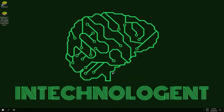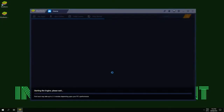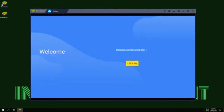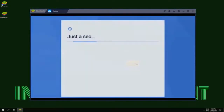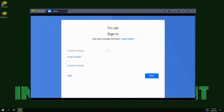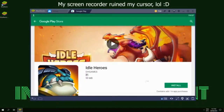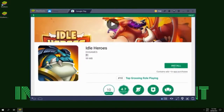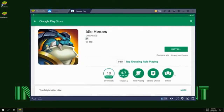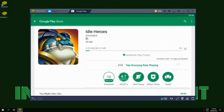BlueStacks will start the engine. Then choose your language and click let's go, then sign in with your Google account. This will automatically open up, so click install and now it's gonna download. I'm gonna pause the video until it's done.